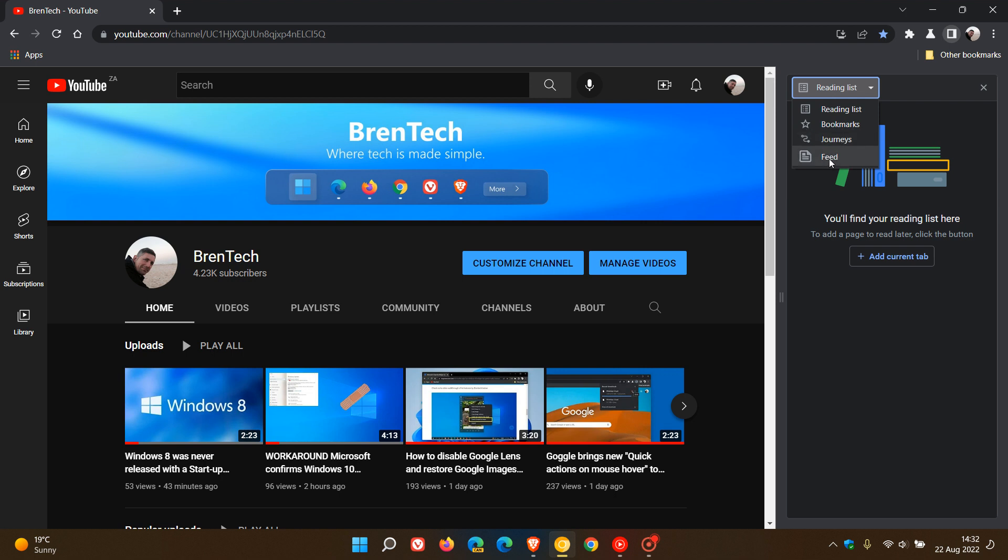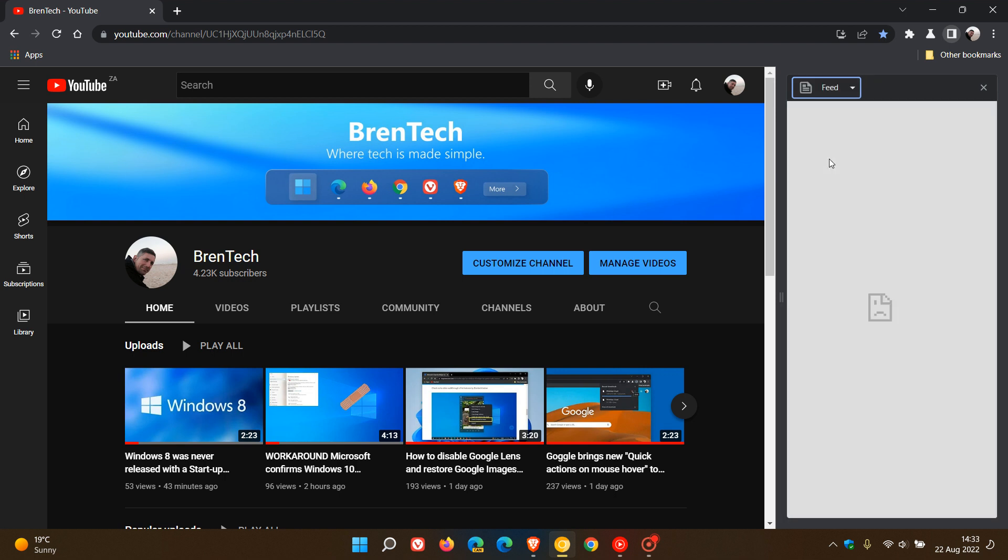But as mentioned, it's still early days and isn't working properly yet. And if we click on it, it's basically a dead feature. And it just says that it refused to connect to Google.com.